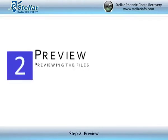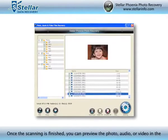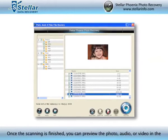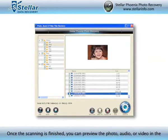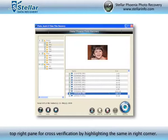Step 2: Preview. Once the scanning is finished, you can preview the photo, audio, or video in the top right pane for cross-verification by highlighting the same in the right corner.